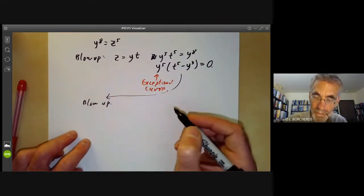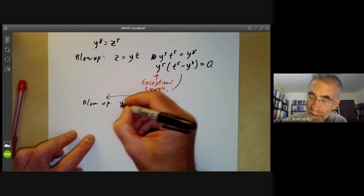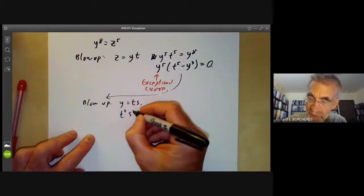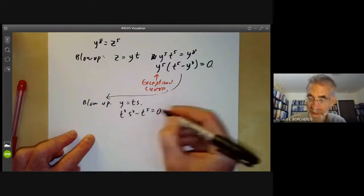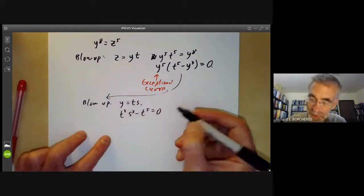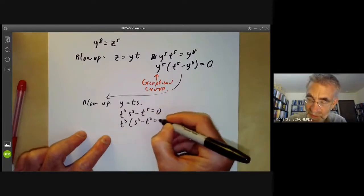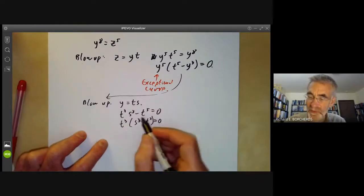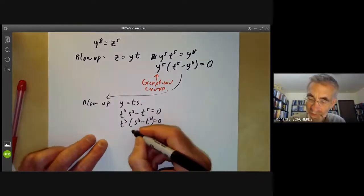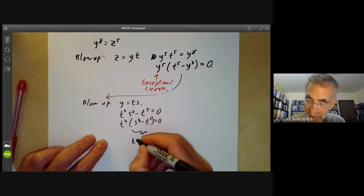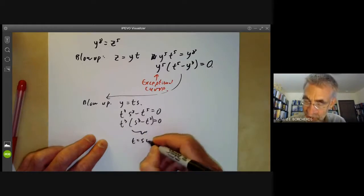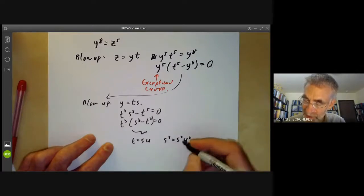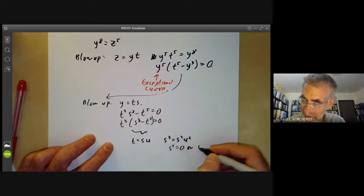So we take t⁵ - y³ and blow it up again. We put y = ts, and we find t³s³ - t⁵ = 0, which factors as t³(s³ - t²) = 0. Here t³ gives us our exceptional curve, and we're left with s³ - t² = 0. We've seen this before, so we blow it up again by putting t = su, giving s³ = s²u², so we find s² = 0 or s = u².